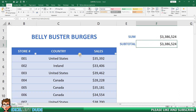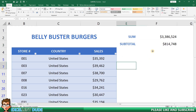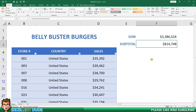Now, here's how they differ. Let's say I only want to see the sales for the United States locations. I'll filter by the United States in my country column header. Look at that — the sum value has not changed, but the subtotal has been updated to only show the sales results of $814,748 for the United States.